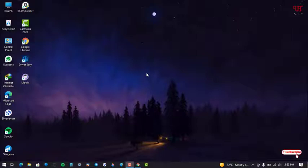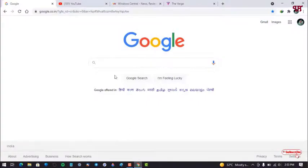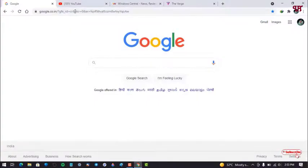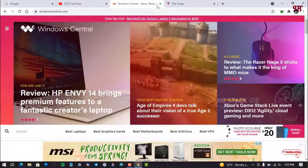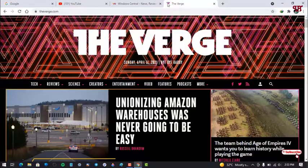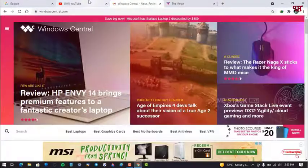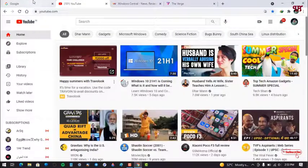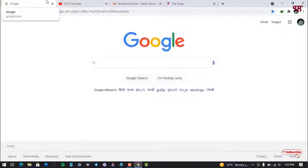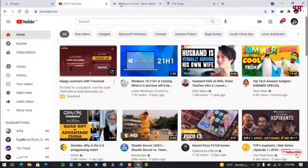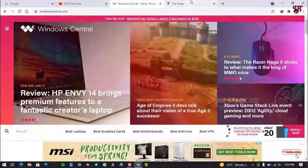After that, just open the Chrome web browser. Here you can see I have opened tons of different websites. Right now I have opened four different websites. These are its different tabs.